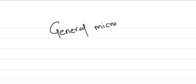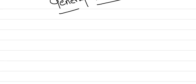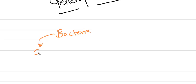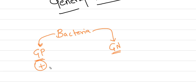Hi friends, today I'm going to discuss general microbiology, specifically the very first topic: the differences between gram-positive and gram-negative bacteria. We mainly divide bacteria into gram-positive and gram-negative types.